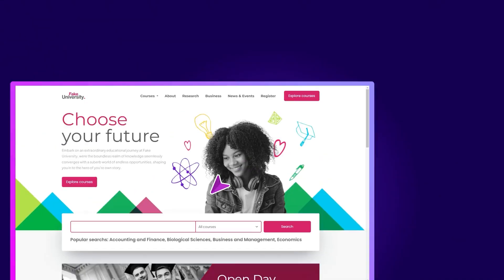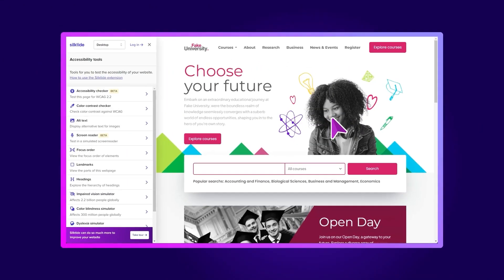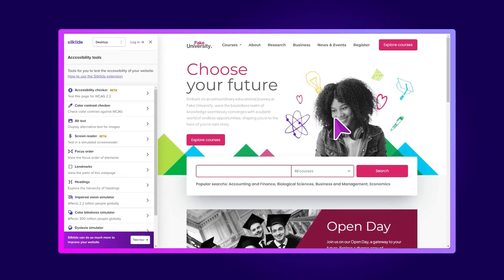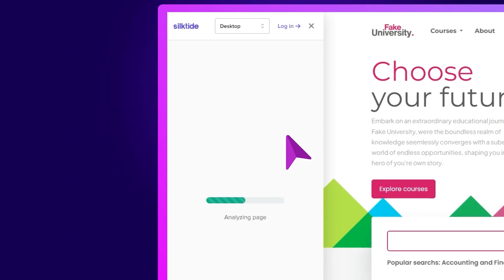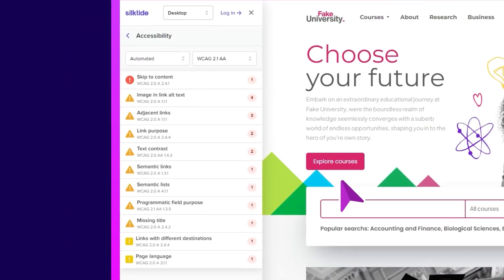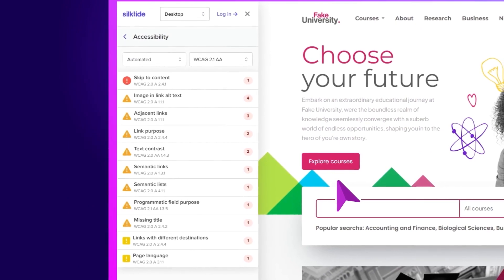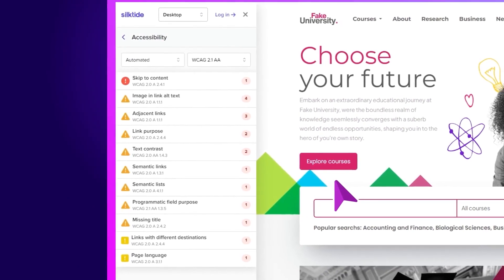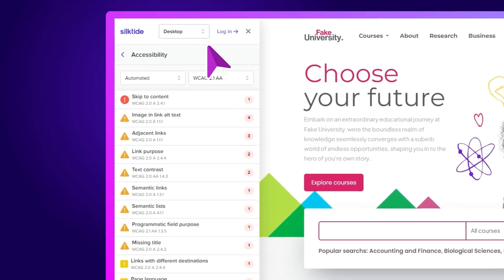Now let's open up a website we want to test. Enable the extension and run the Accessibility Checker. We've just tested this page for over 200 accessibility checks.